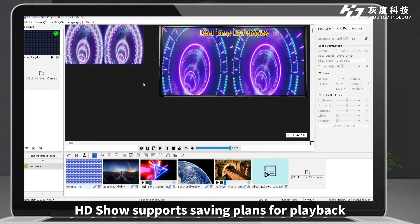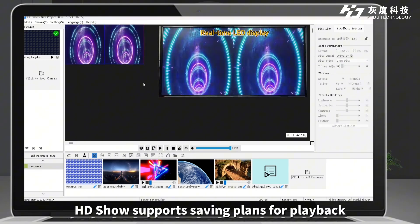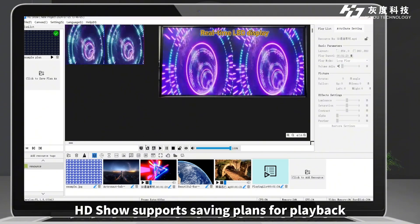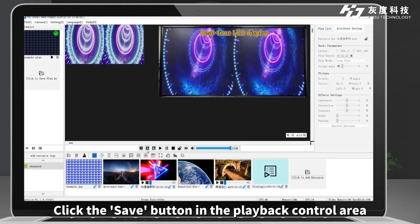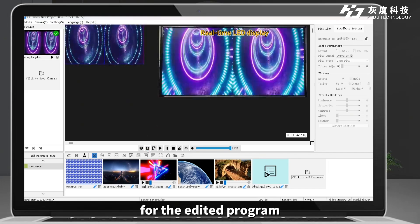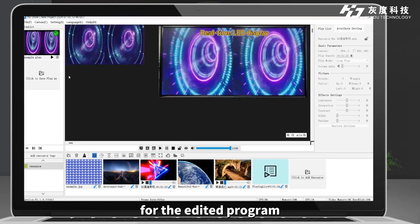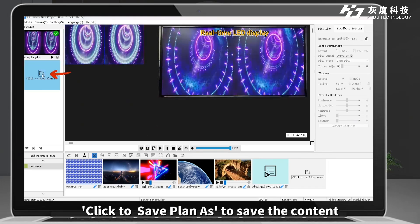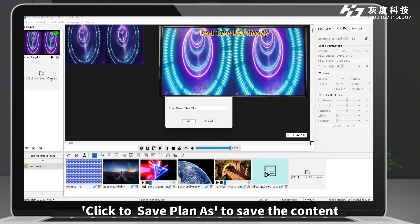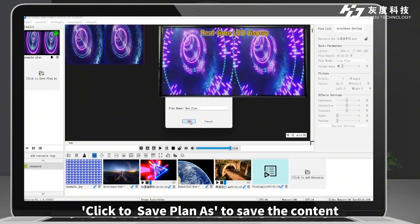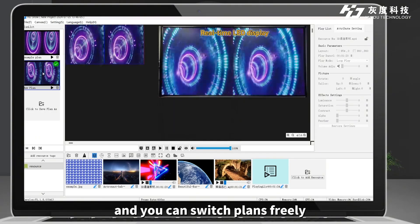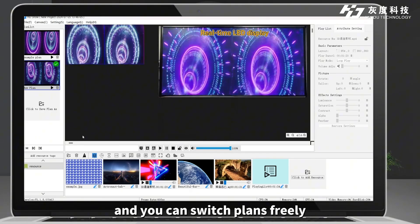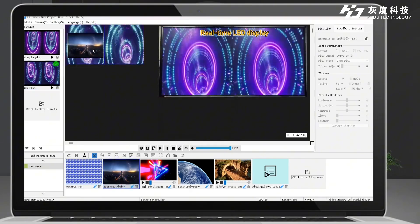HD Show supports saving plans for playback. Click the save button in the playback control area for the edited program. Click Save Plan As to save the content in the current display area, and you can switch plans freely.